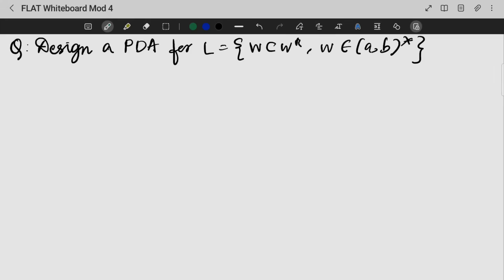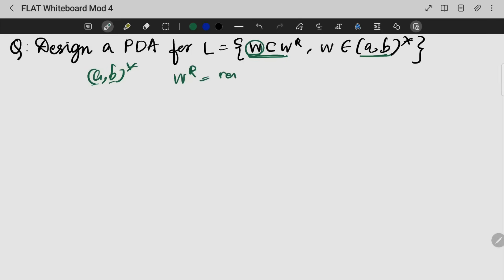Next question: design a PDA for L where it is W C W^R, which means that if I am having a string W that will be a combination of {a, b}* — that is a combination of A, B — and R is nothing but the reverse of the string W. So it is the reverse of W.